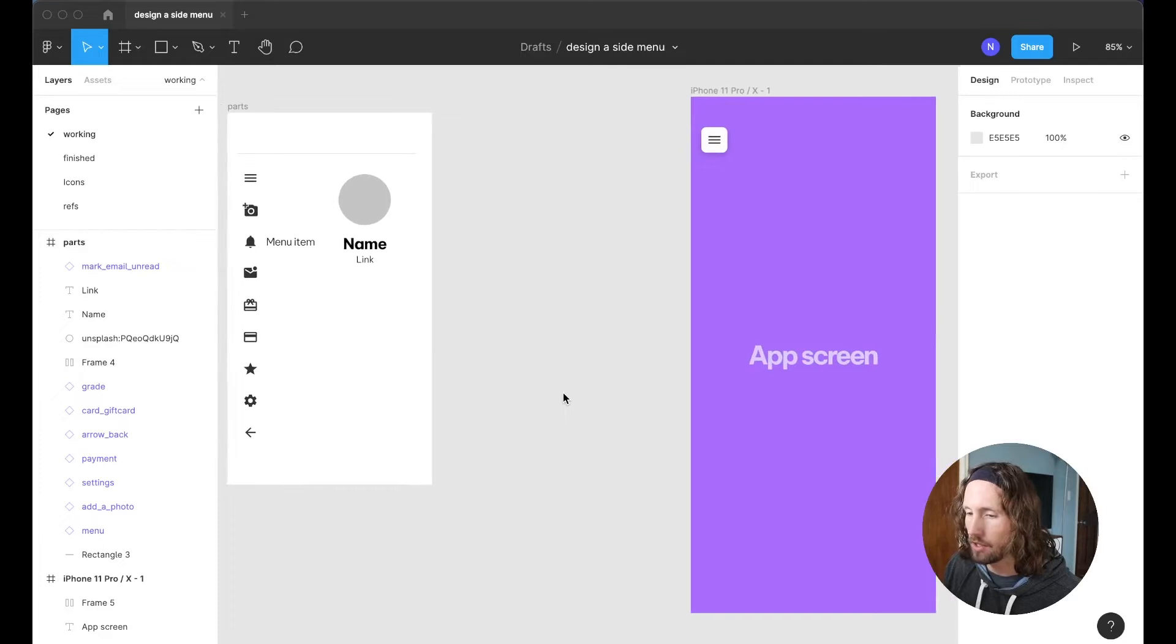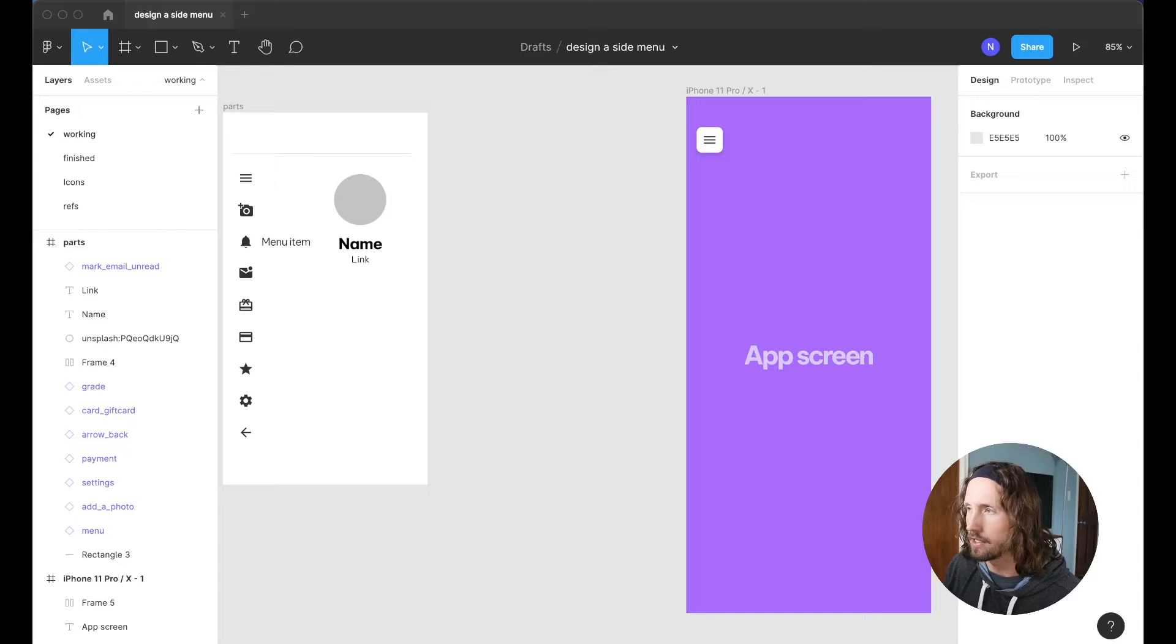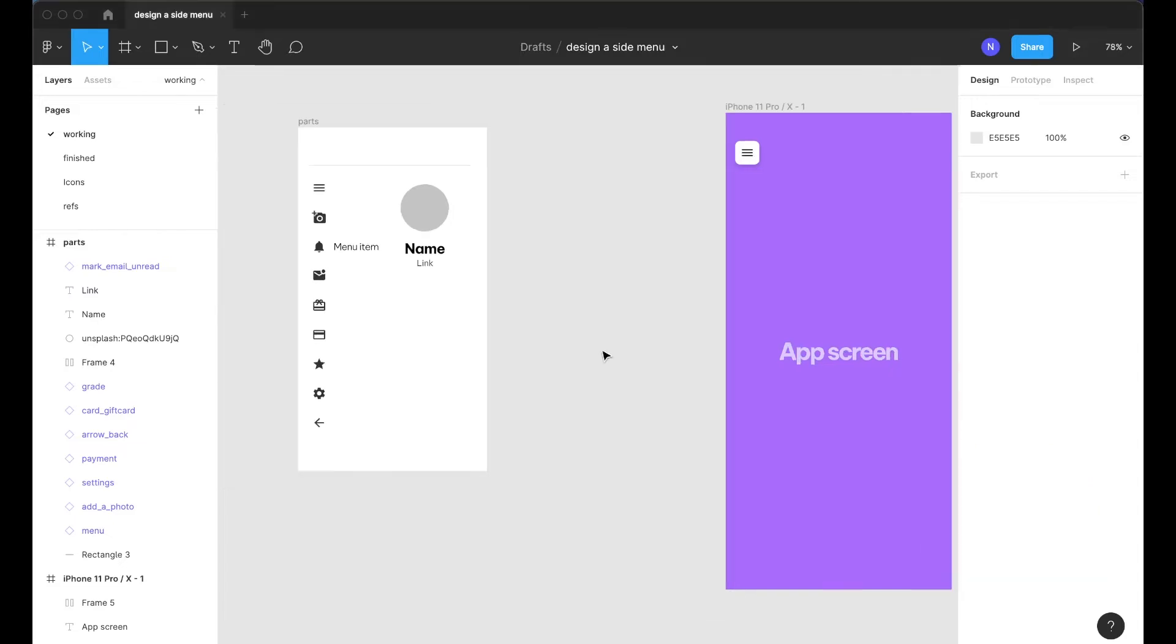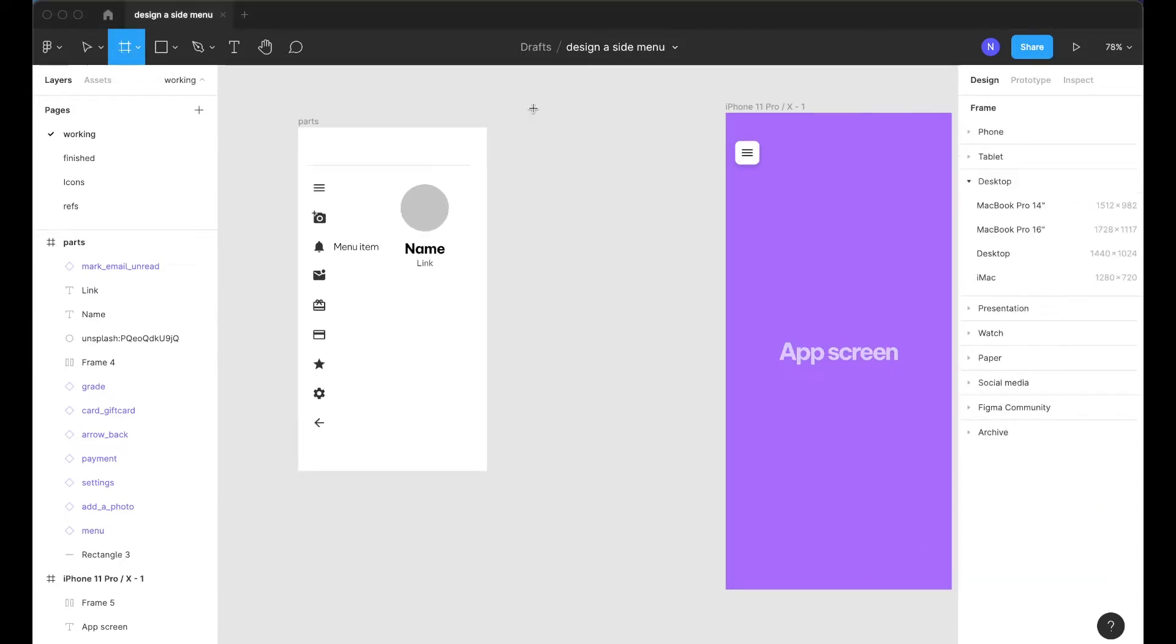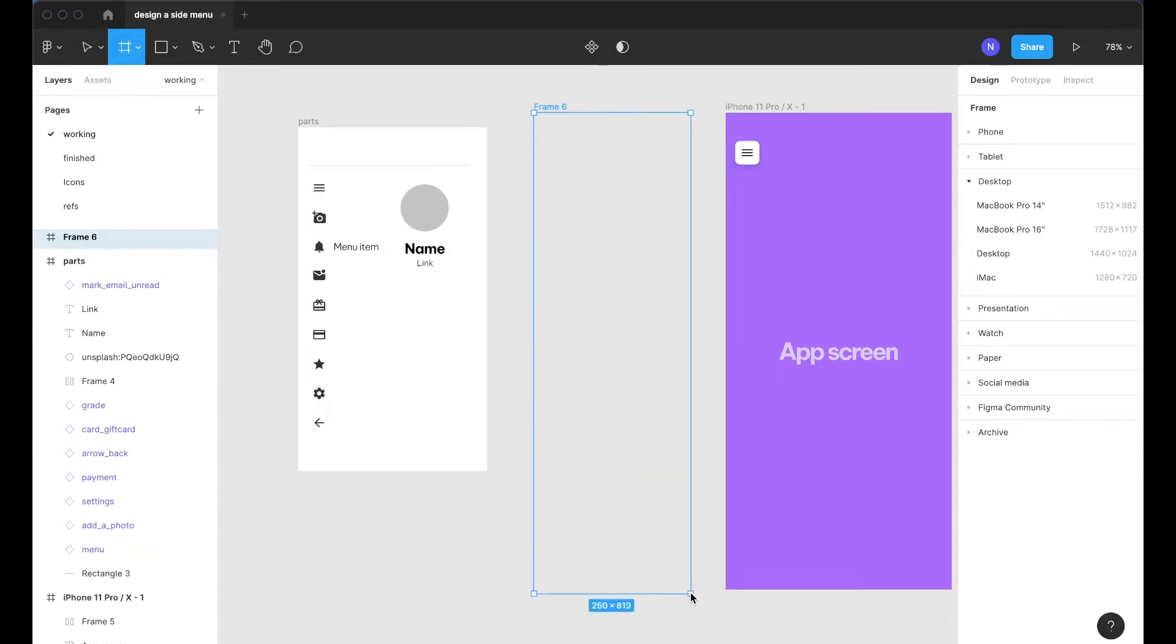So there's a couple different ways we can go about this. We can start with the container or an element inside. Let's just go ahead and start with the container so we can see in a nice neat little way what we're making and where it will go.